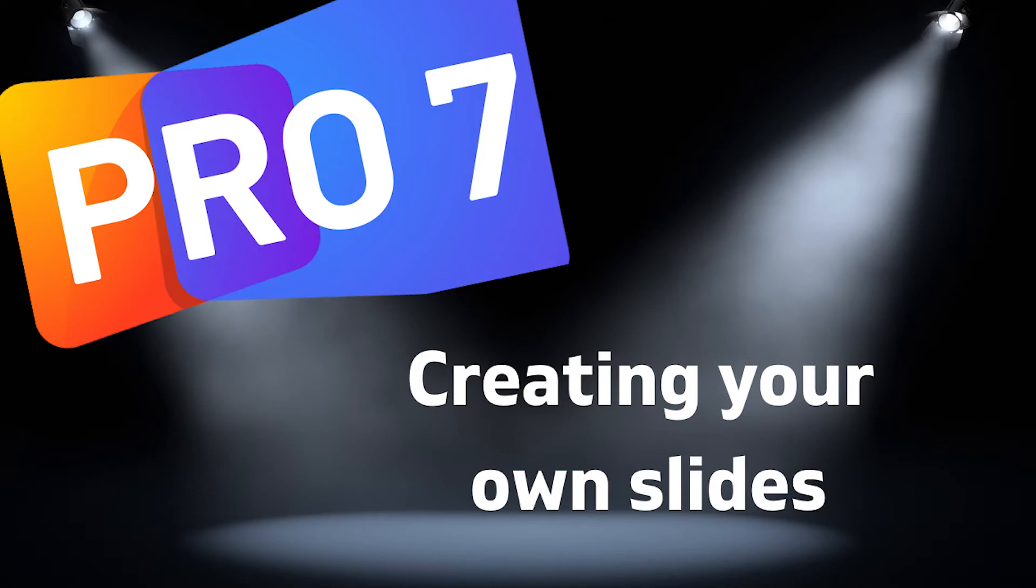In this video, we'll be looking at how we can create slides from scratch by importing text into them and then designing all of our slides in ProPresenter without having to make images somewhere else. Let's get started.